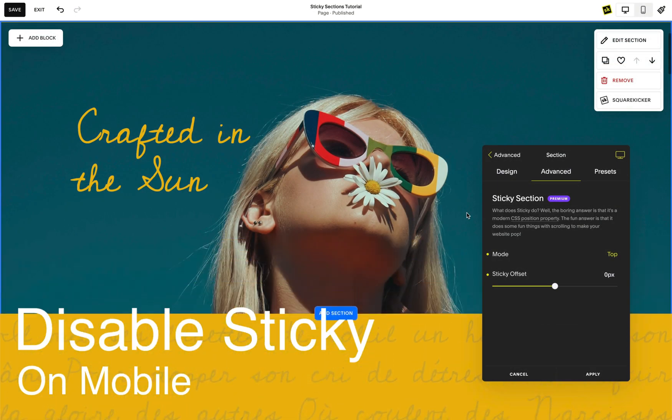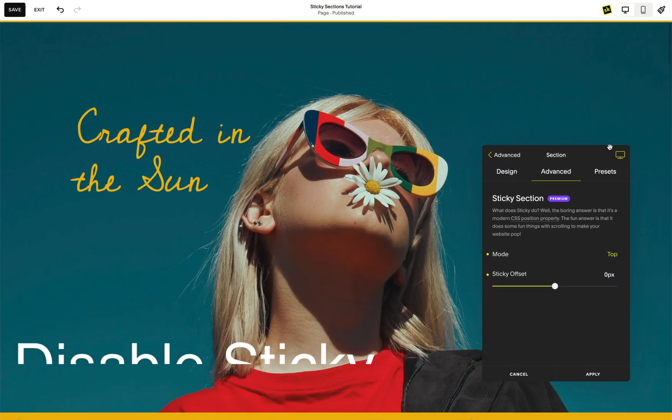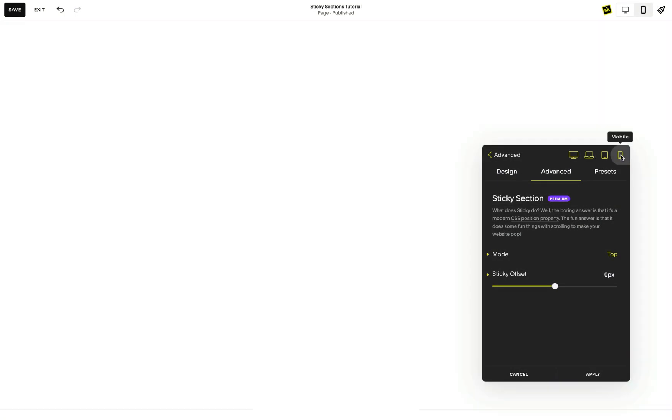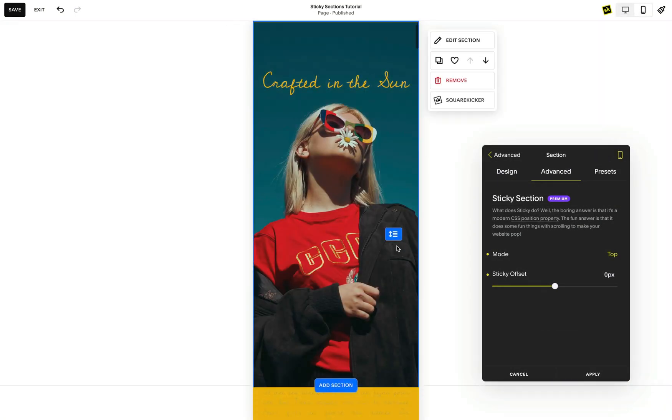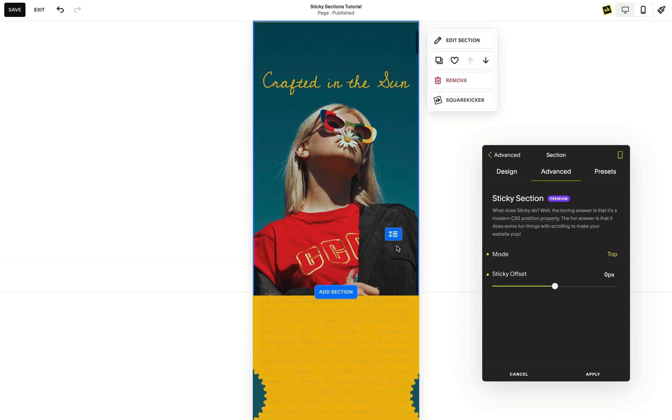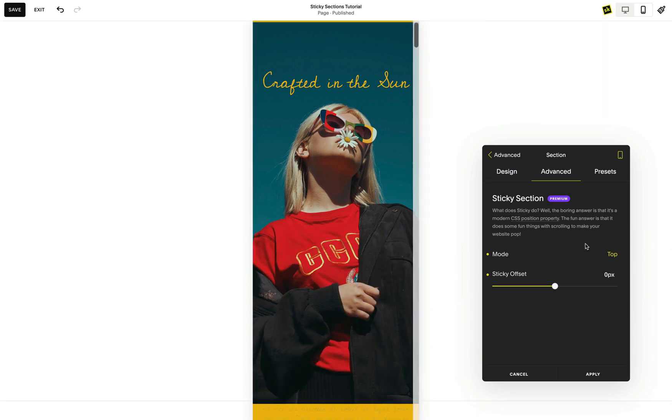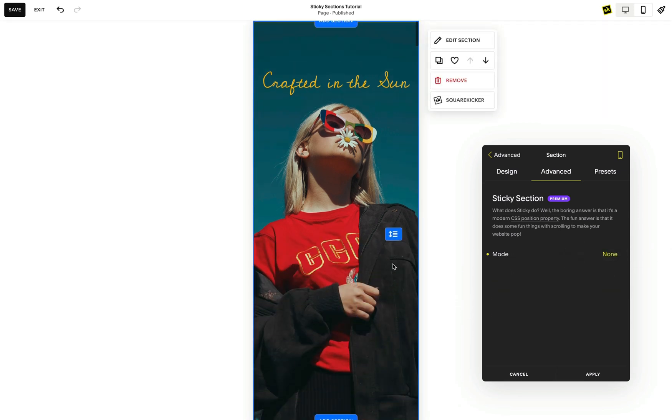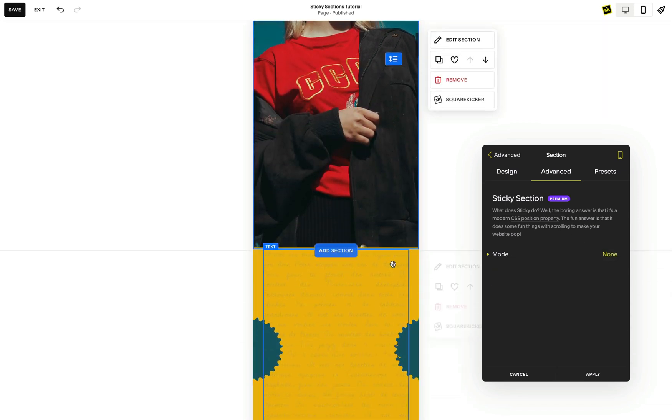You can also remove sticky from sections on mobile if the content doesn't fit on the screen. So in some cases it may be a good idea to disable sticky on smaller devices.